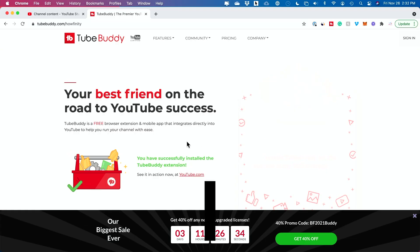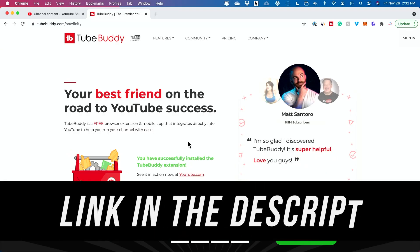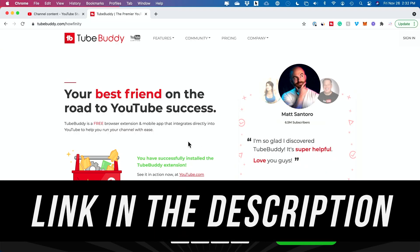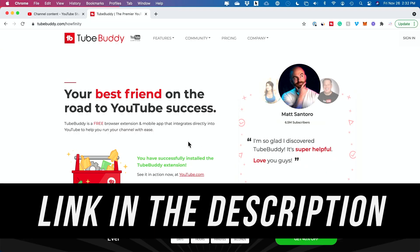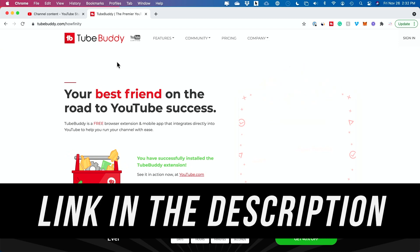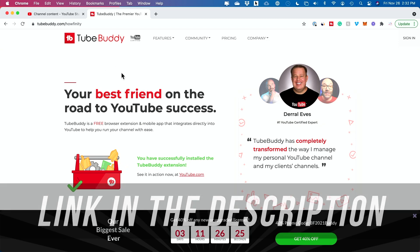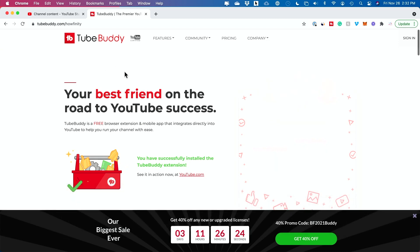I have a link to this platform in the description below this video. If you don't have it yet, it's called TubeBuddy. I've been using it for five years across multiple channels. Make sure you download it here.